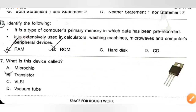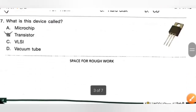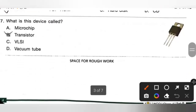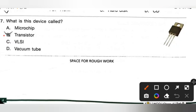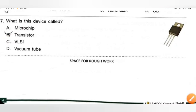Question 17: What is this device called? Options are: A — Microchip, B — Transistor, C — VLSI, D — Vacuum tube. This device is called a transistor. Option B is the correct answer.